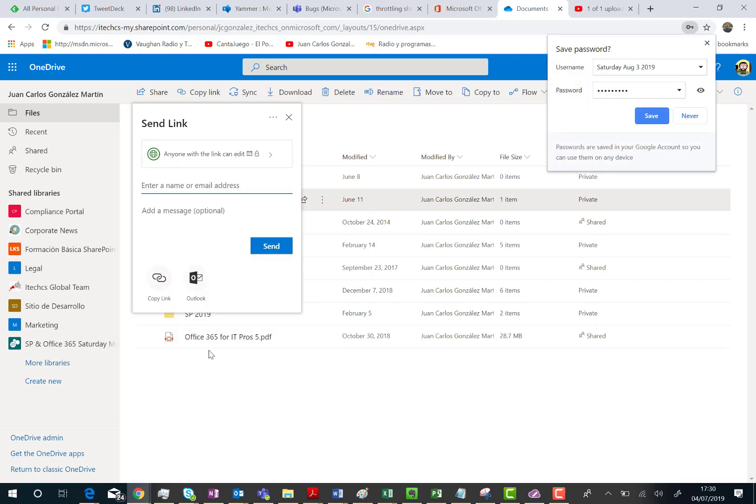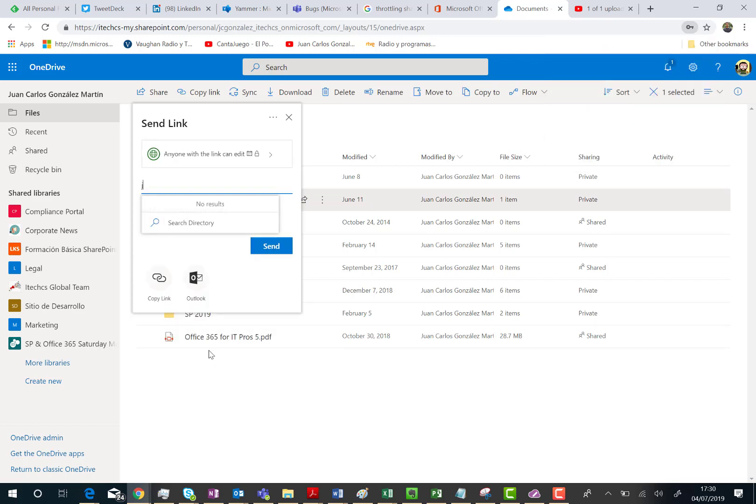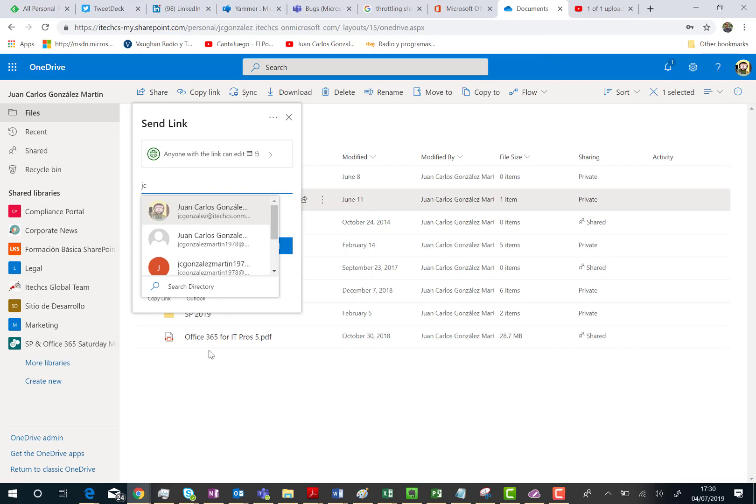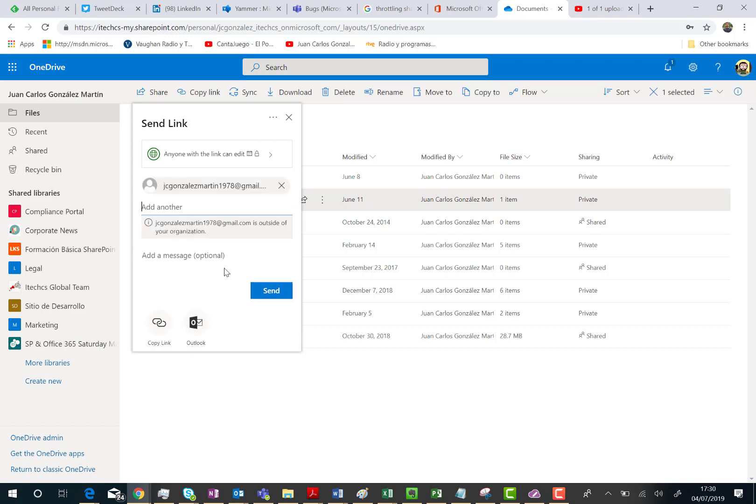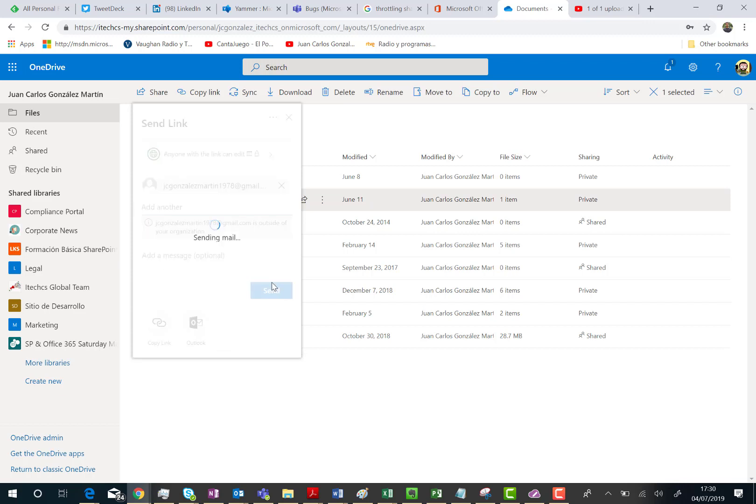Then, the next thing I have to do is just to specify the people I want to share the folder with. So in this case, I'm going to share the folder with a Gmail account and I could also type a message, a sharing message, I don't need that, so I'm going to click on send.